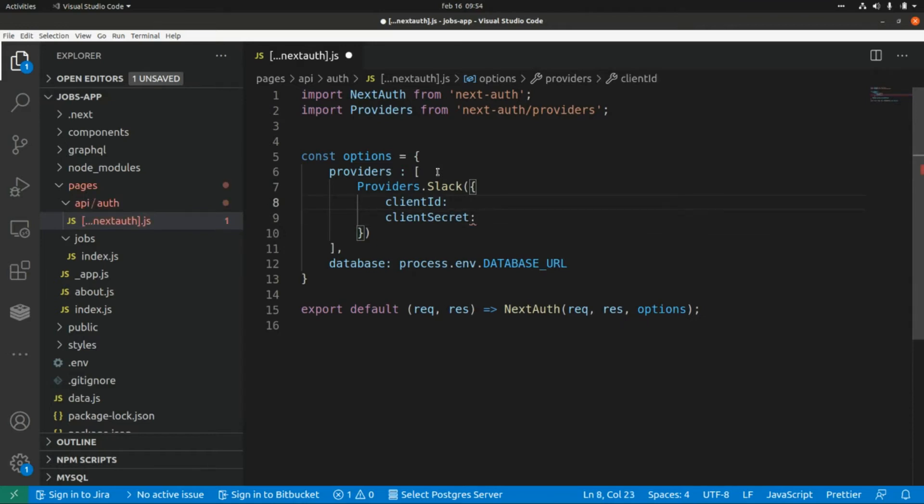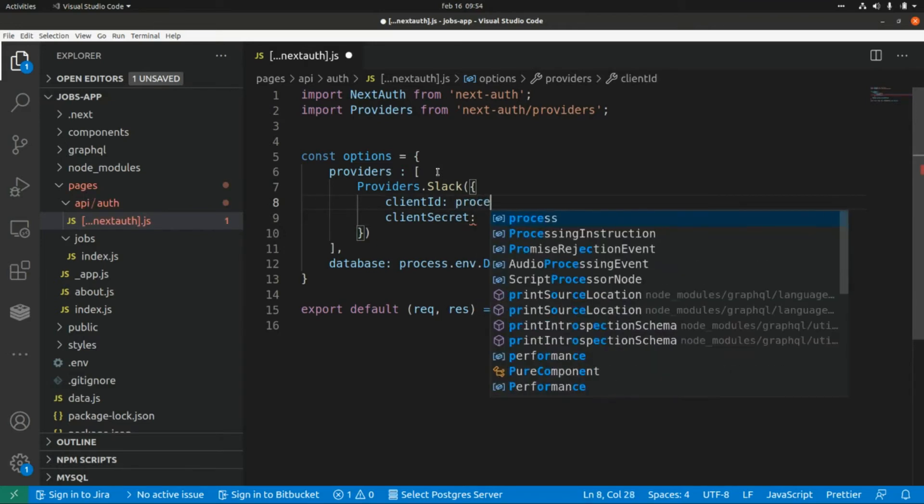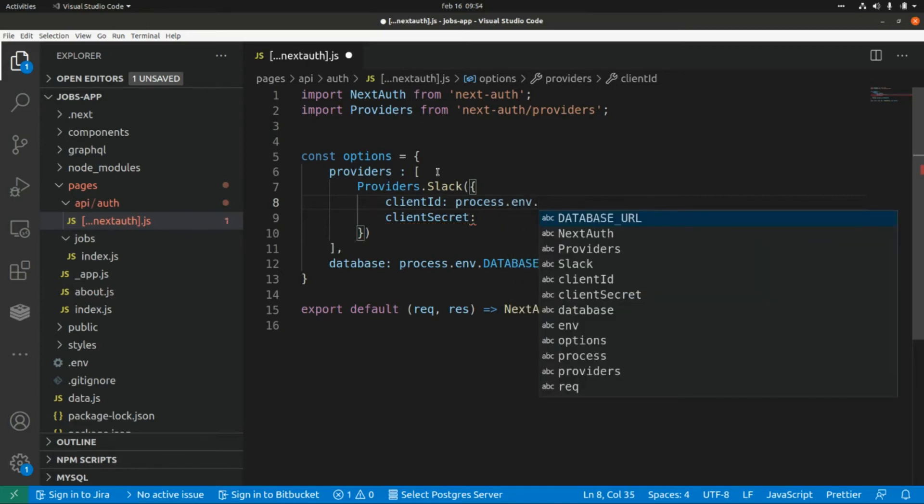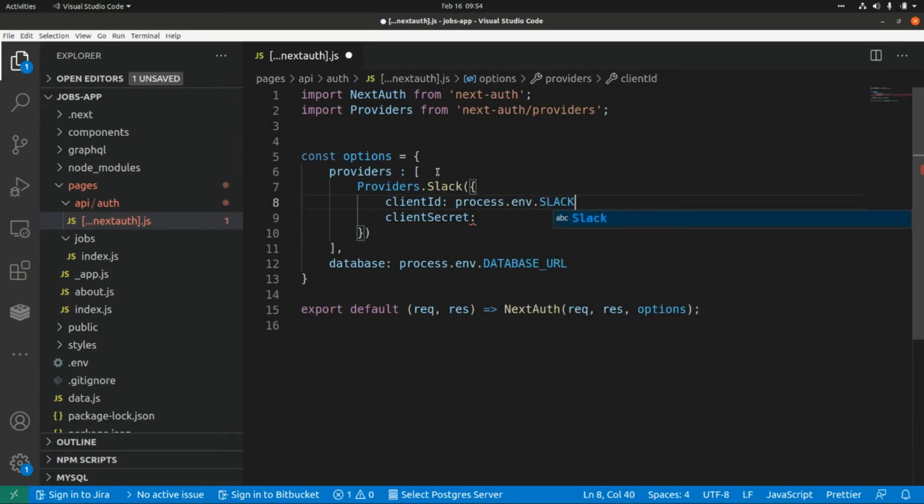And here we are going to use an environment variable so this is process.env and this will be Slack client ID.